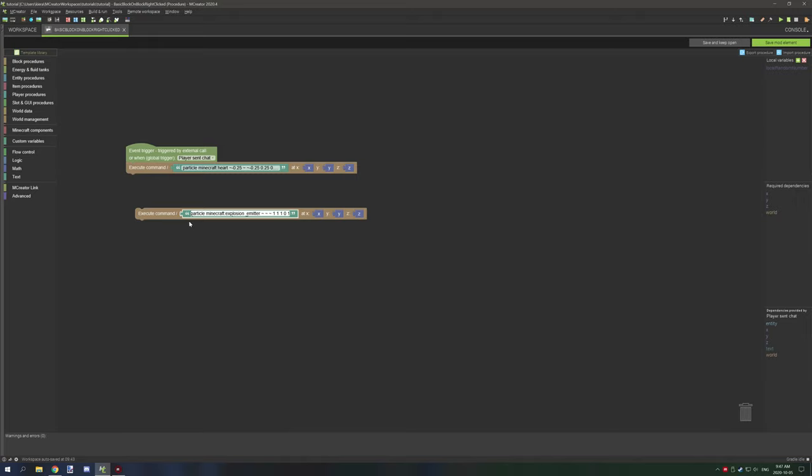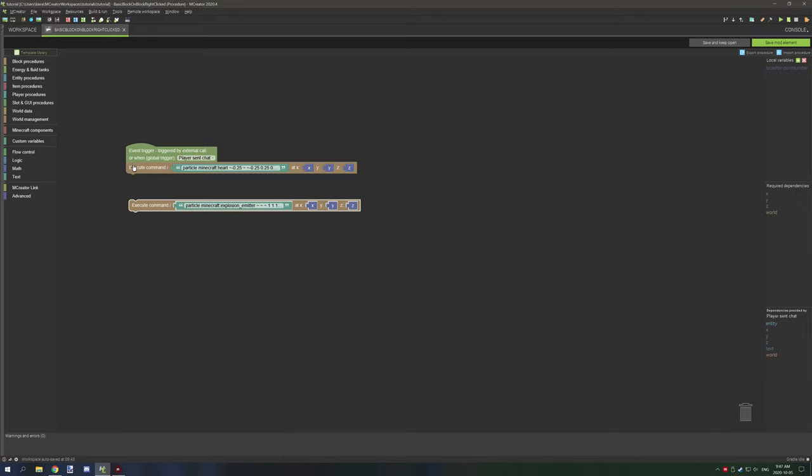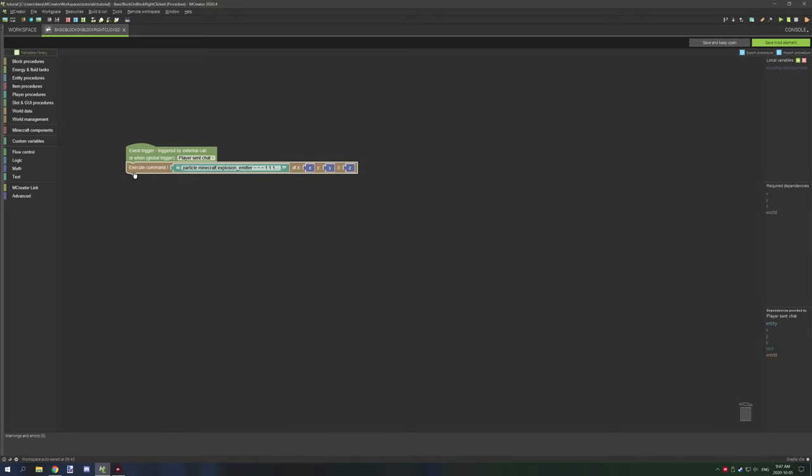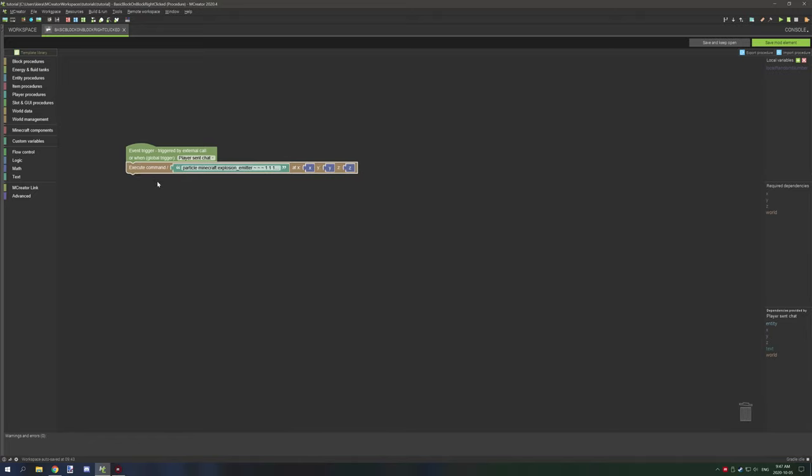The rest you can just put wherever you need in your procedure. You could run it from a block or anything like that. I'll leave a link down to the Minecraft commands Gamepedia page.